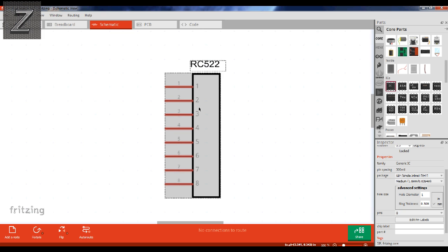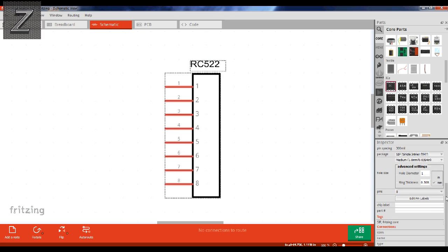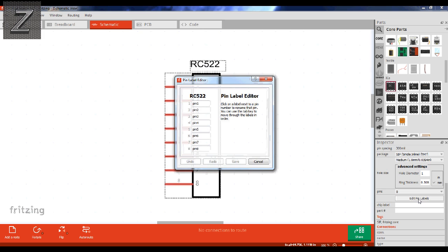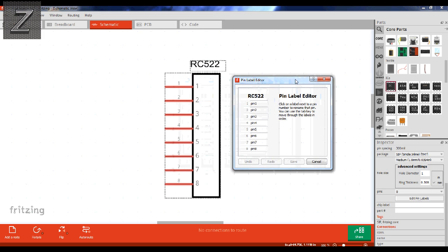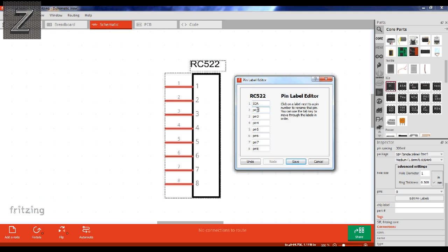Now next, you're looking well, now the pins are just numbered. Guess what, we can change that in here too. So go down and right here, edit pin labels. Click on that. Look at this. So in here, pin one on the RC522 RFID card reader is SDA. Pin two is SCK.